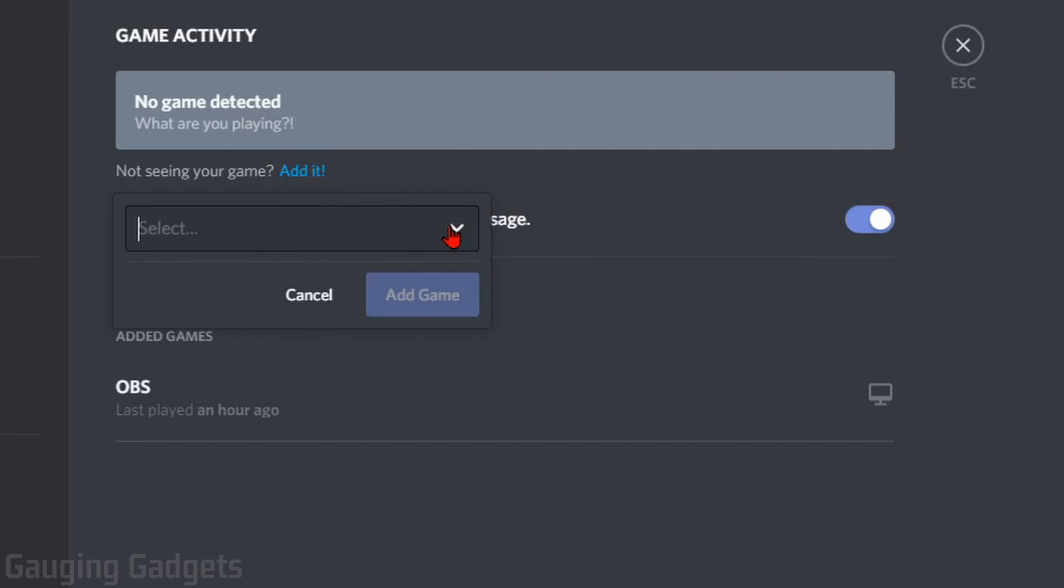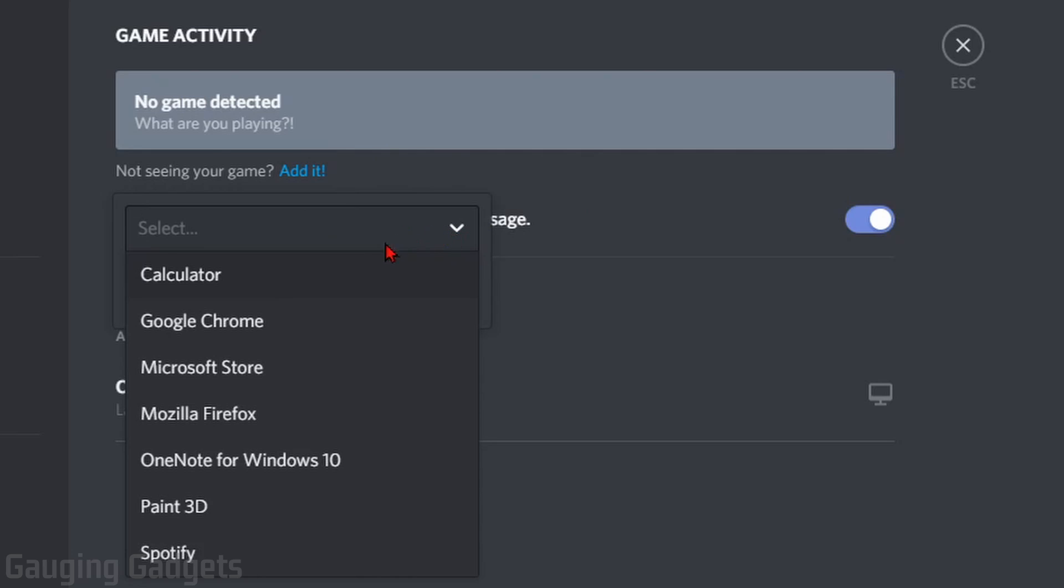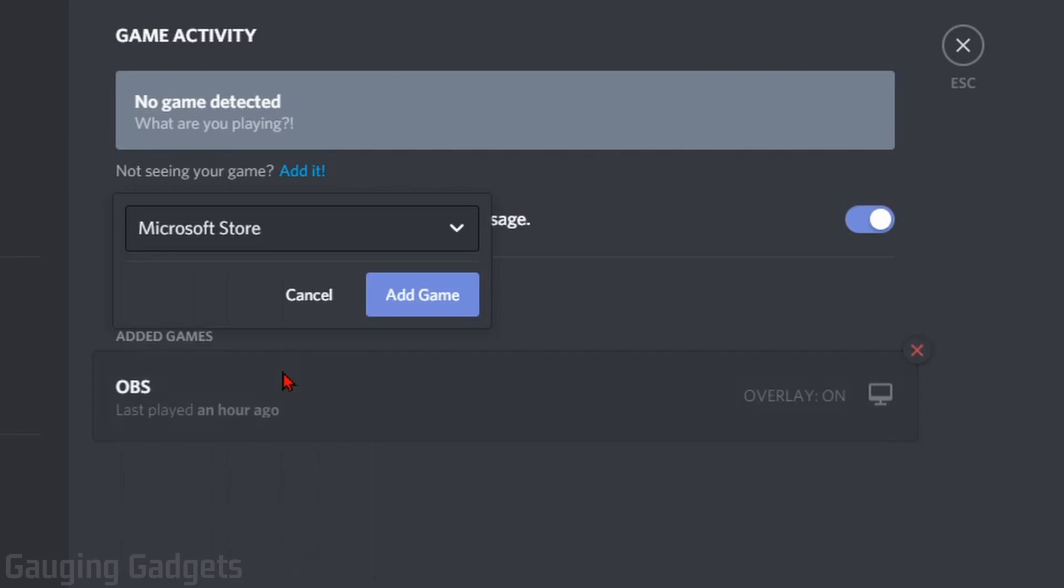Select the dropdown and select any application. If you want the message to always be on, select an application that is always running. For me, I'm going to select the Microsoft Store. Then select Add Game.